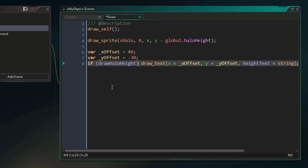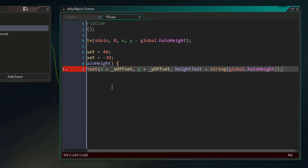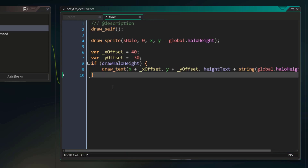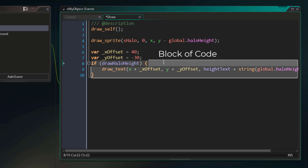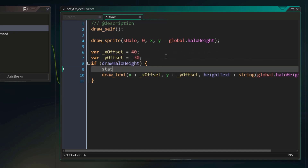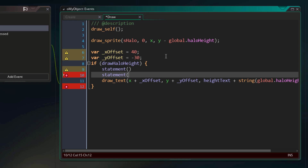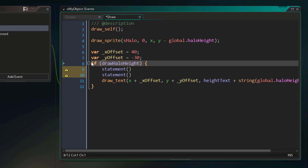Now if this looks a little confusing, we can make it cleaner by using curly brackets. Basically the statements that need to be controlled with a condition can be placed inside curly brackets after the condition. So this creates a block of code which is controlled by a condition. You can also have multiple statements within these brackets, and they will all be controlled by this condition.